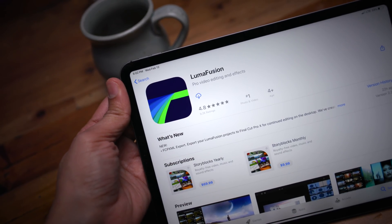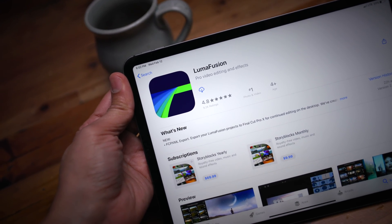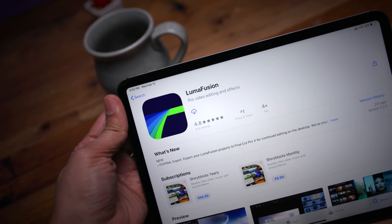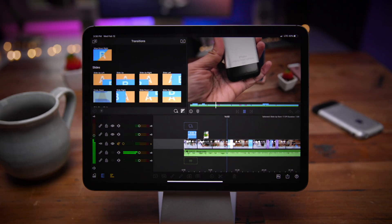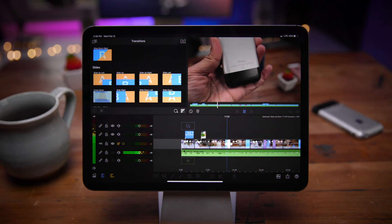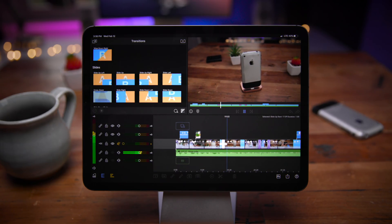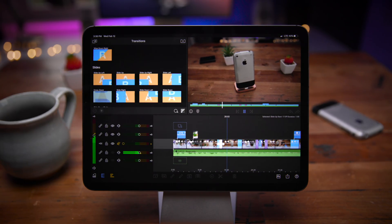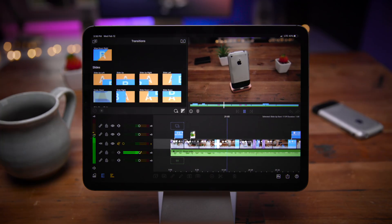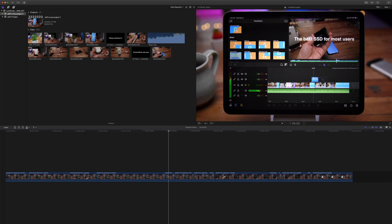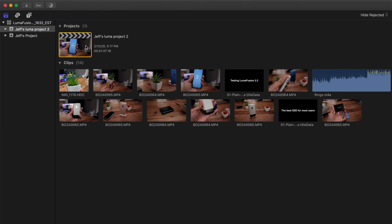So earlier today, Luma Touch released LumaFusion version 2.2, and that comes with the highly anticipated FCPXML export capability, which is an in-app purchase that allows you to export your LumaFusion projects over to Final Cut Pro.